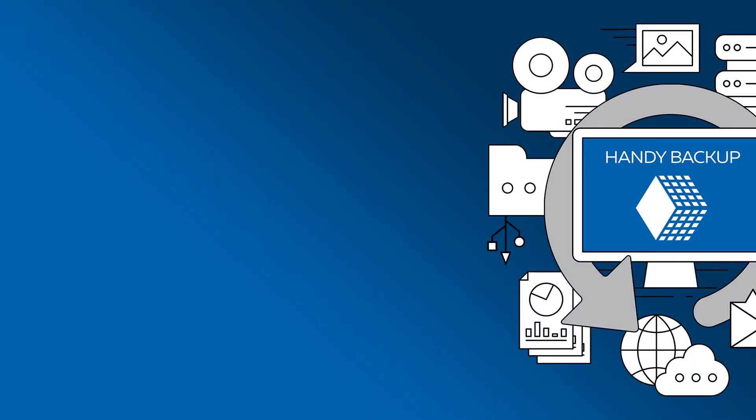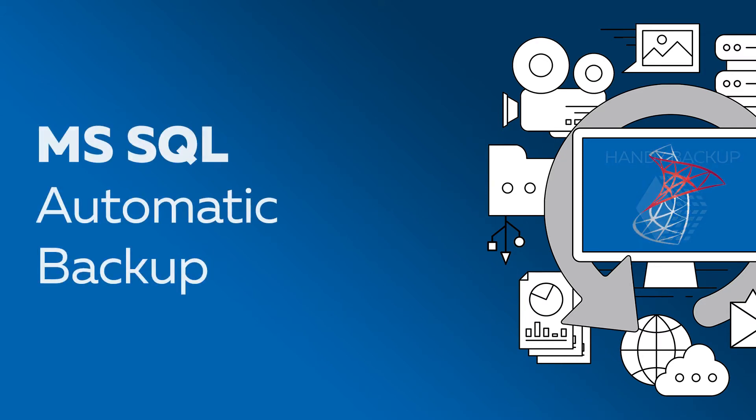Greetings, dear customers! Today let us show you how to create a backup of MS-SQL in advanced mode.